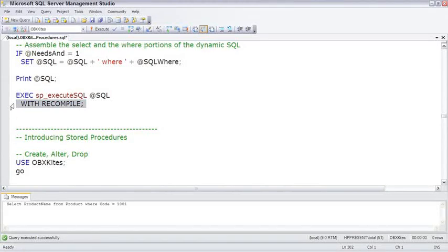So, sometimes, it's good to say WITH RECOMPILE, especially when you're doing these execute SQL statements with dynamic SQL.